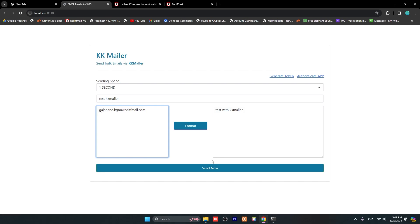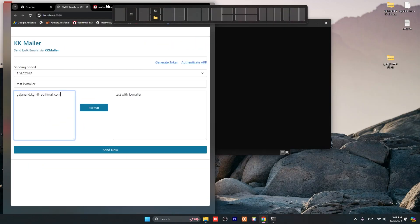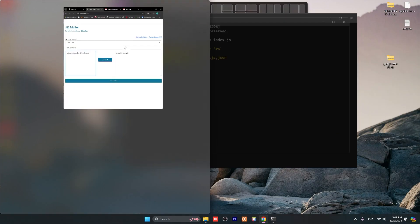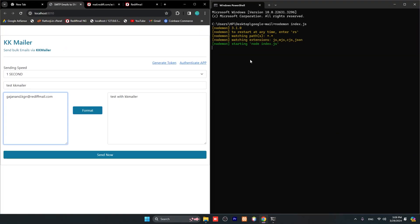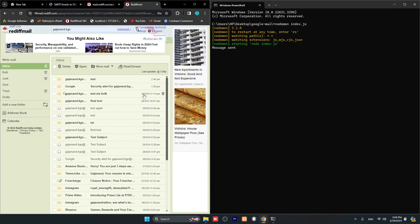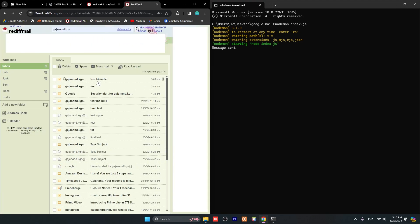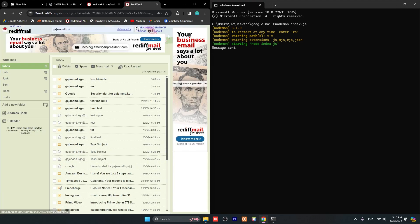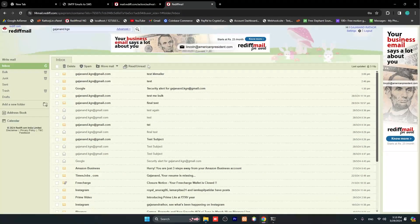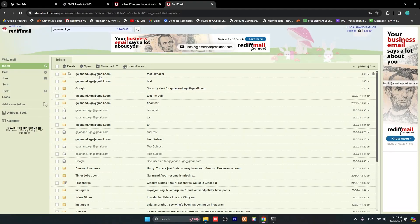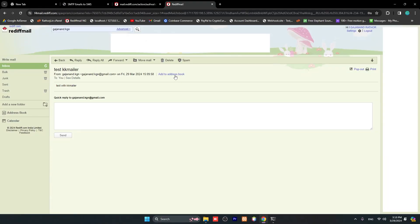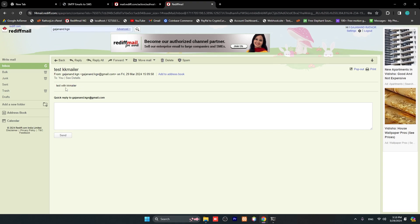I'm just testing with only one email address. Here it will give a response - message sent or not. Let's click to send, and you will see 'message sent'. Let me just check. You can see, guys, here is my email address and 'Test KK Mailer'. Any content you can type here.